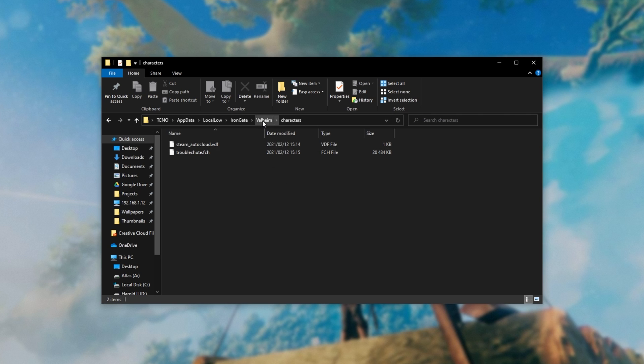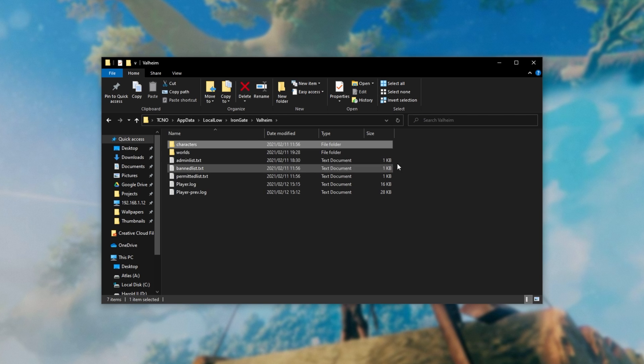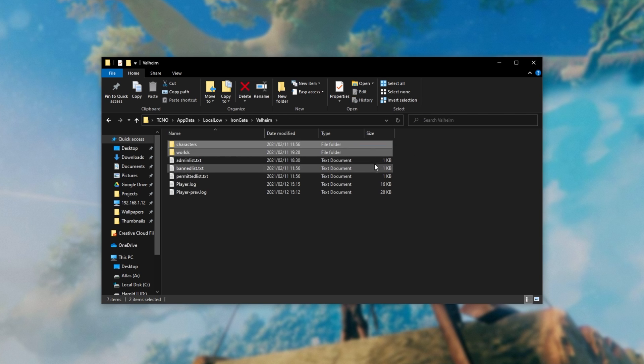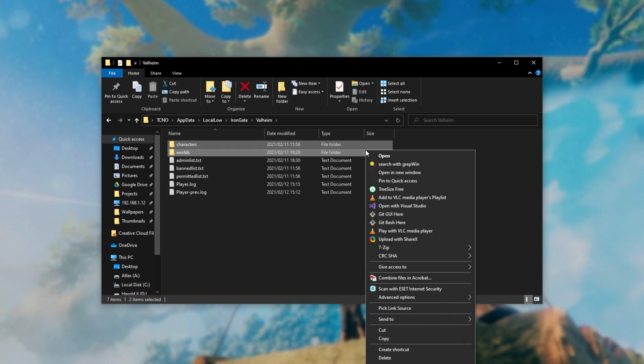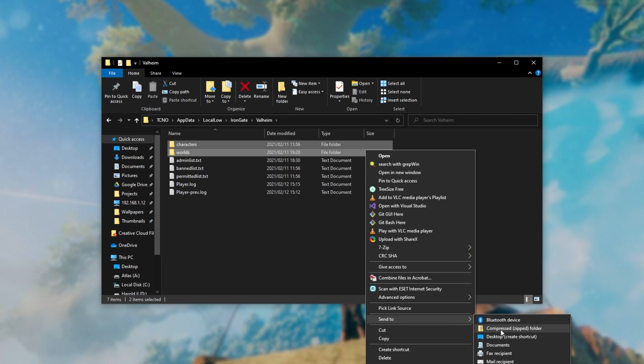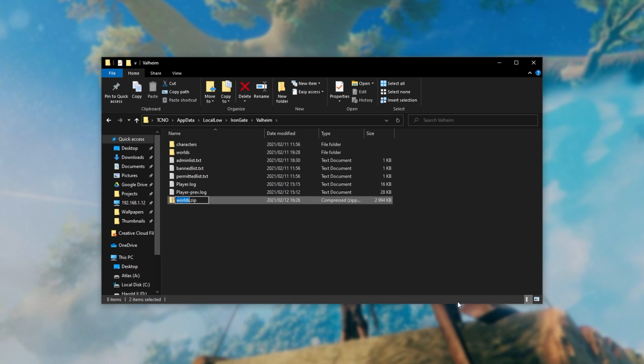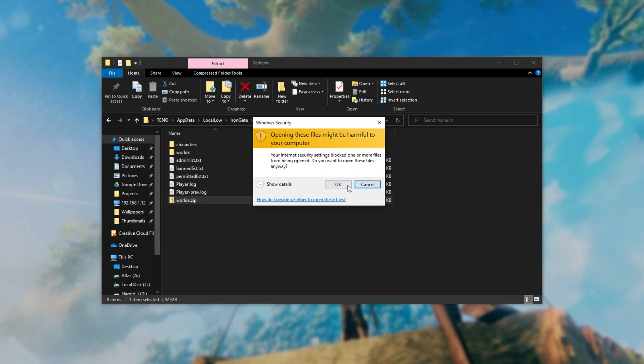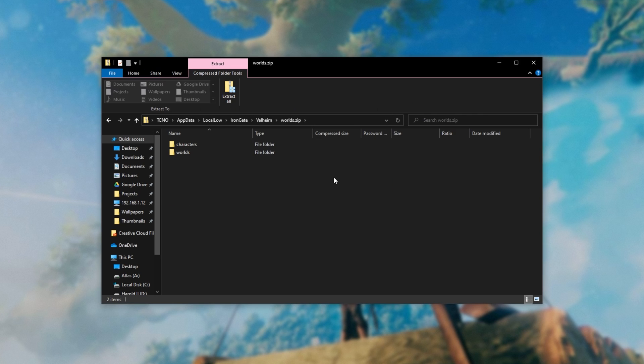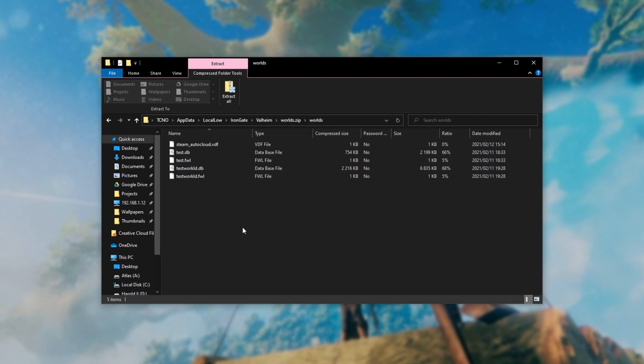So if you'd like to backup your characters and worlds, you can simply select these two folders and either zip them up, copy them to somewhere else, or do anything like that. You can right-click them, send to compressed zipped folder. After doing that, they'll be compressed down and put into a zip file that you can open up and see everything inside.